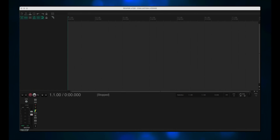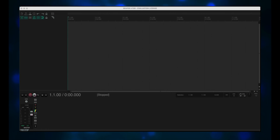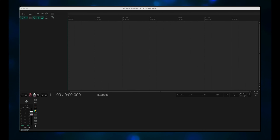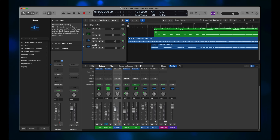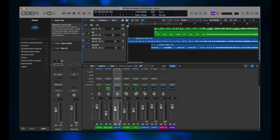Last Friday, we went over recording with the Tone Master Pro, using Reaper as our DAW, or Digital Audio Workstation. Like I mentioned last week, I usually use Logic Pro for my DAW, but it's Mac only, and that leaves the PC guys out.